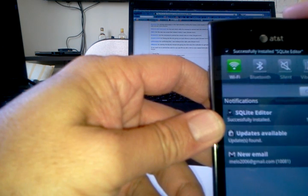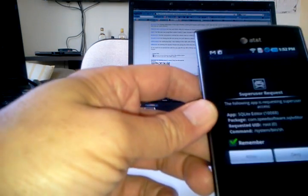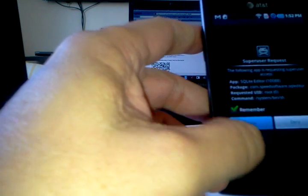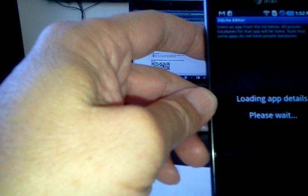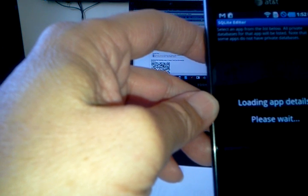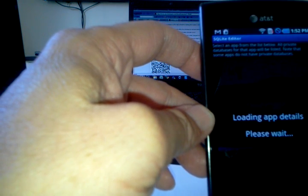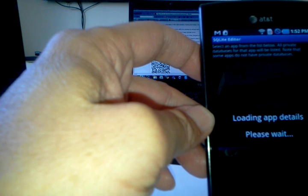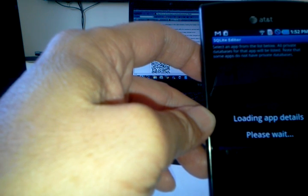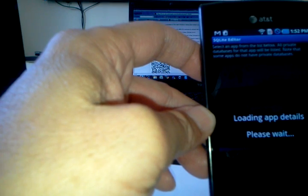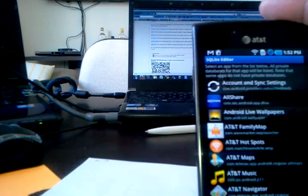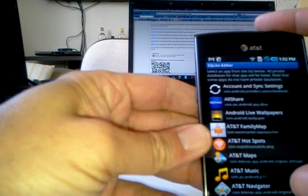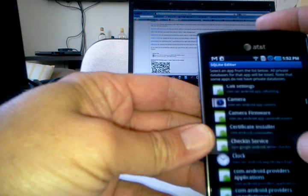So, first of all, you're going to ask for a super user request, which you have to allow. That way you can look for all the databases within your phone. And this process takes a little while. It's looking for all the files on your phone, and all the files that have a database capable of opening with this software. Okay, so those are the files that can be opened from here.